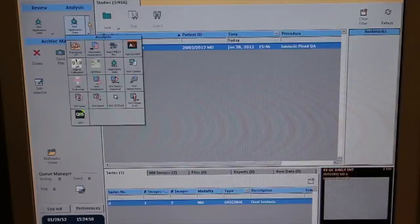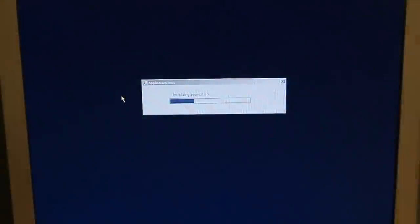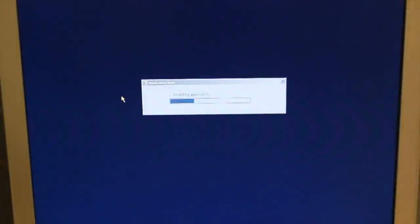Analysis for the extrinsic flood is done similarly to the intrinsic flood. From the analysis menu, initiate the QC tools application.